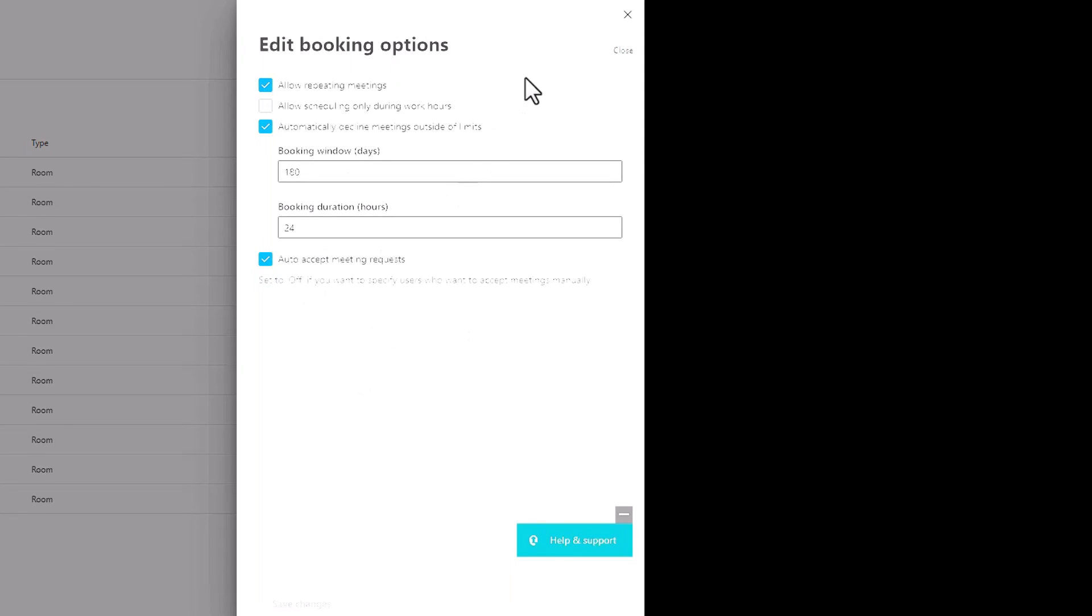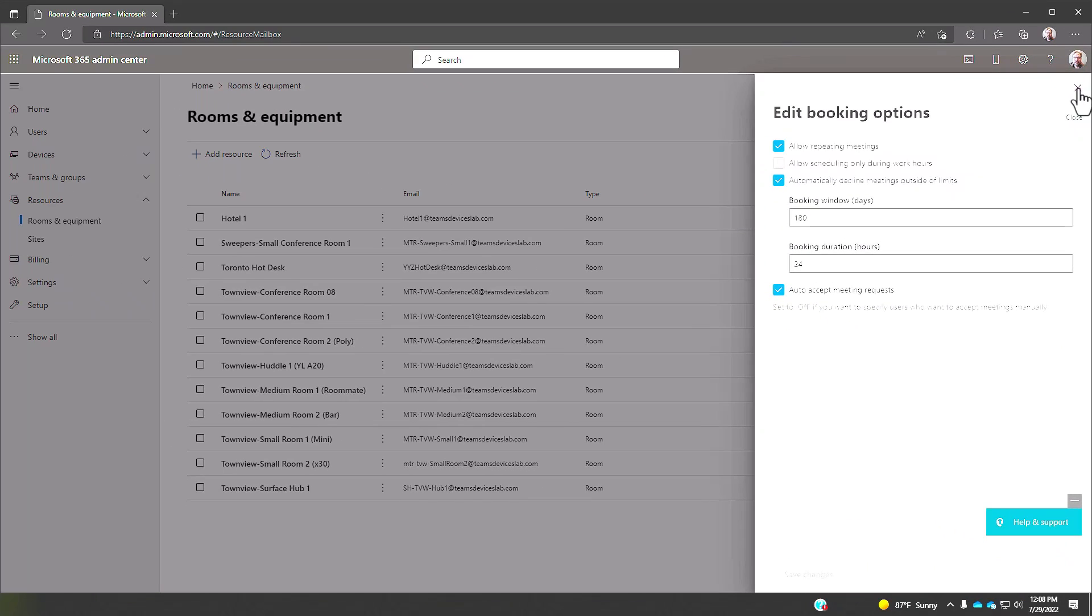Those are the defaults. I'm just going to leave them as is because my organization is a default, we're a very default organization.